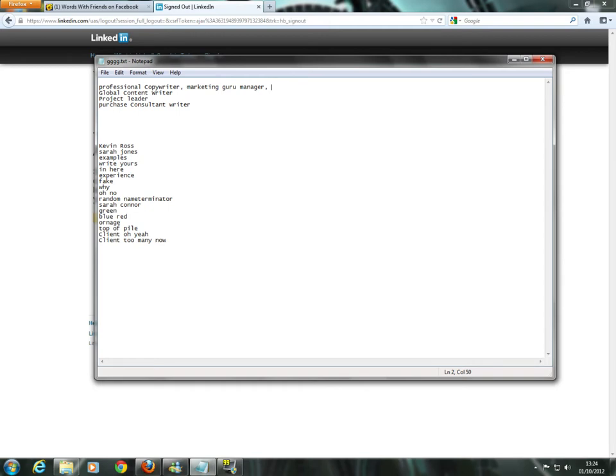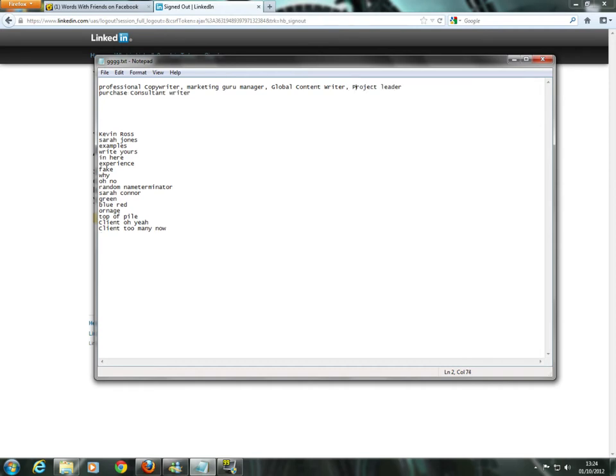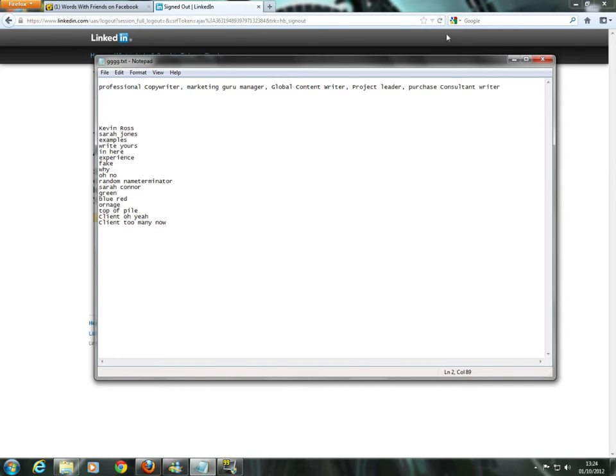I've got professional copywriter, which is fine, so I'll go for comma, space, marketing guru manager, but I've also got project leader manager. So, let's get rid of this manager. If someone does search for project leader manager, you will still come up because the word manager is still in your keywords. So don't worry about that. Comma, space, global content writer, comma, space, project leader.